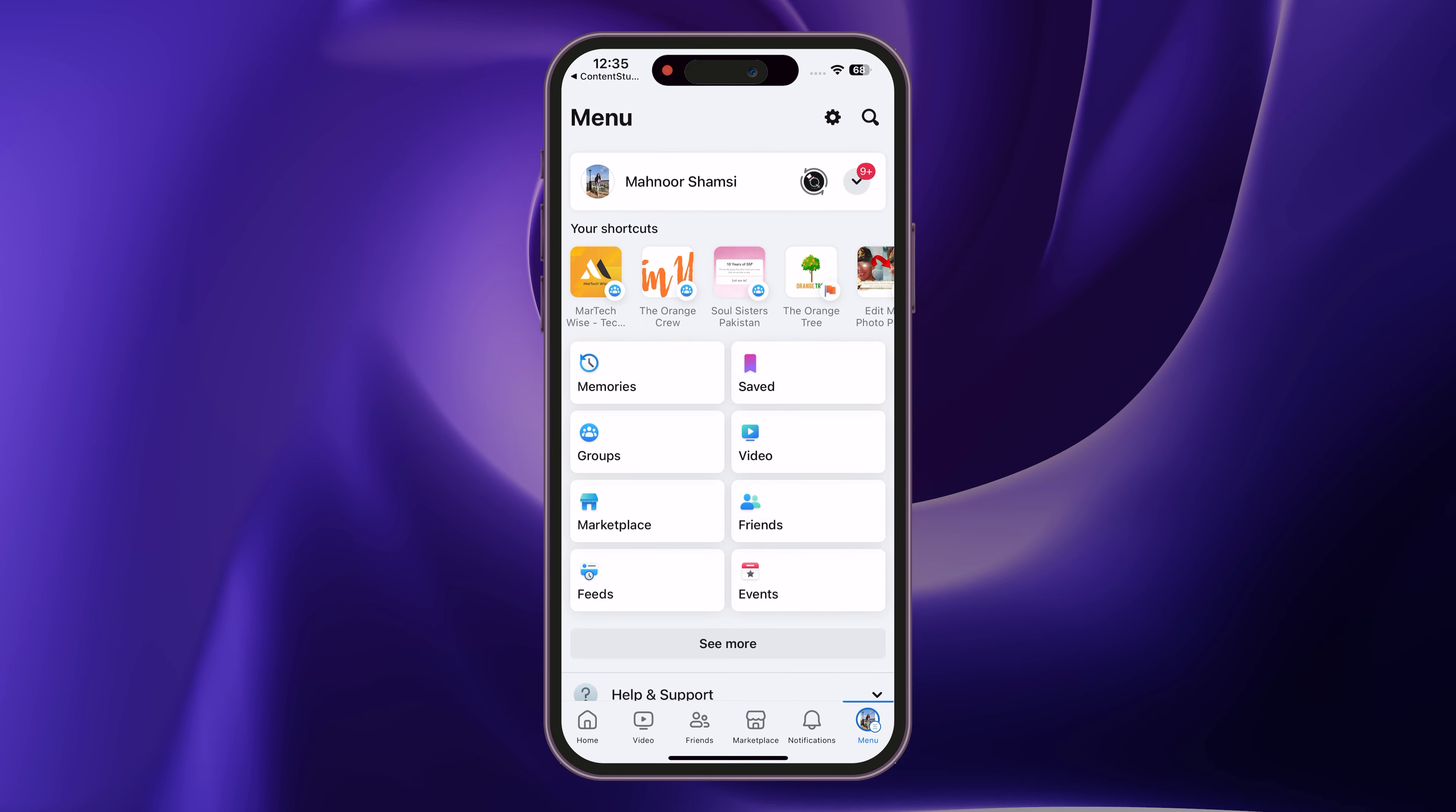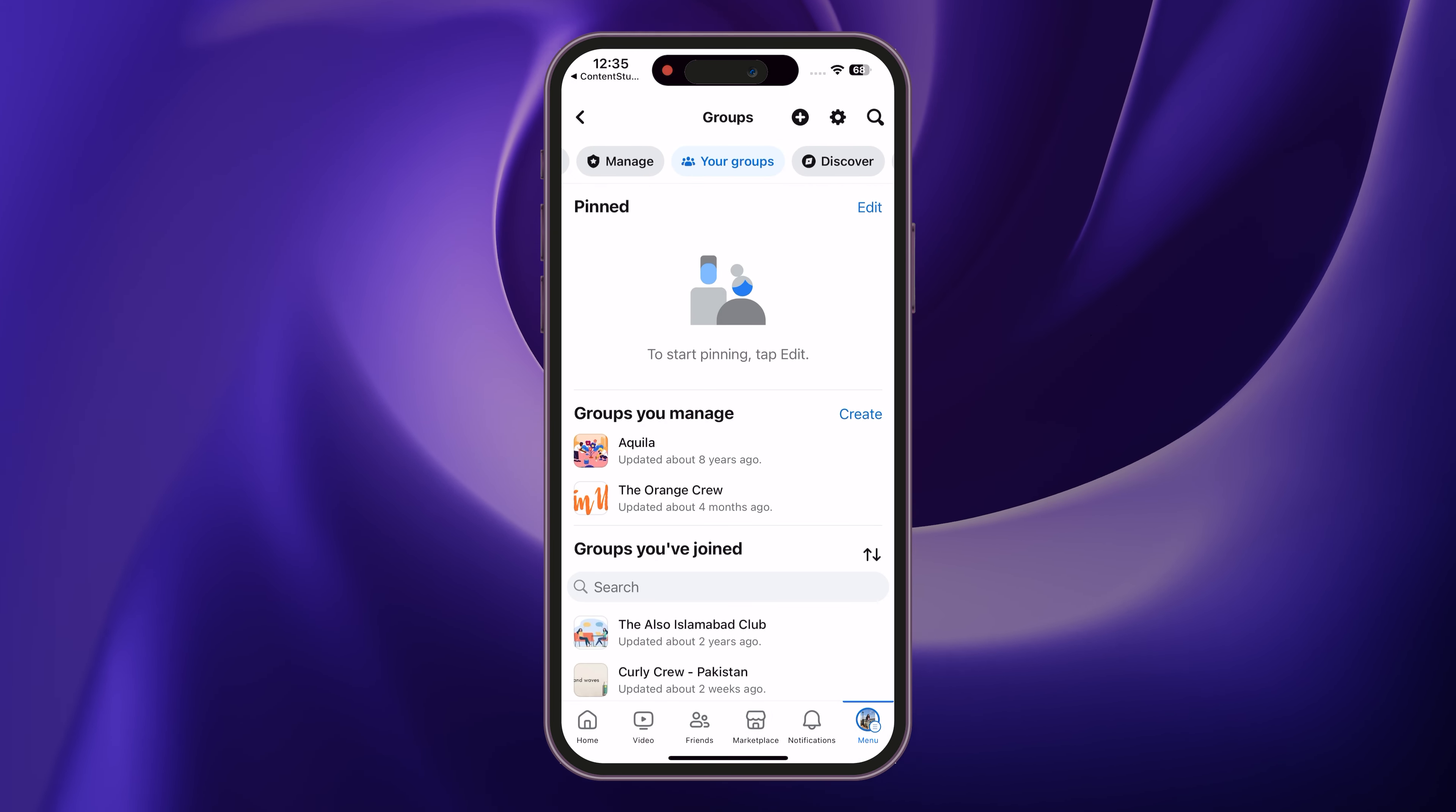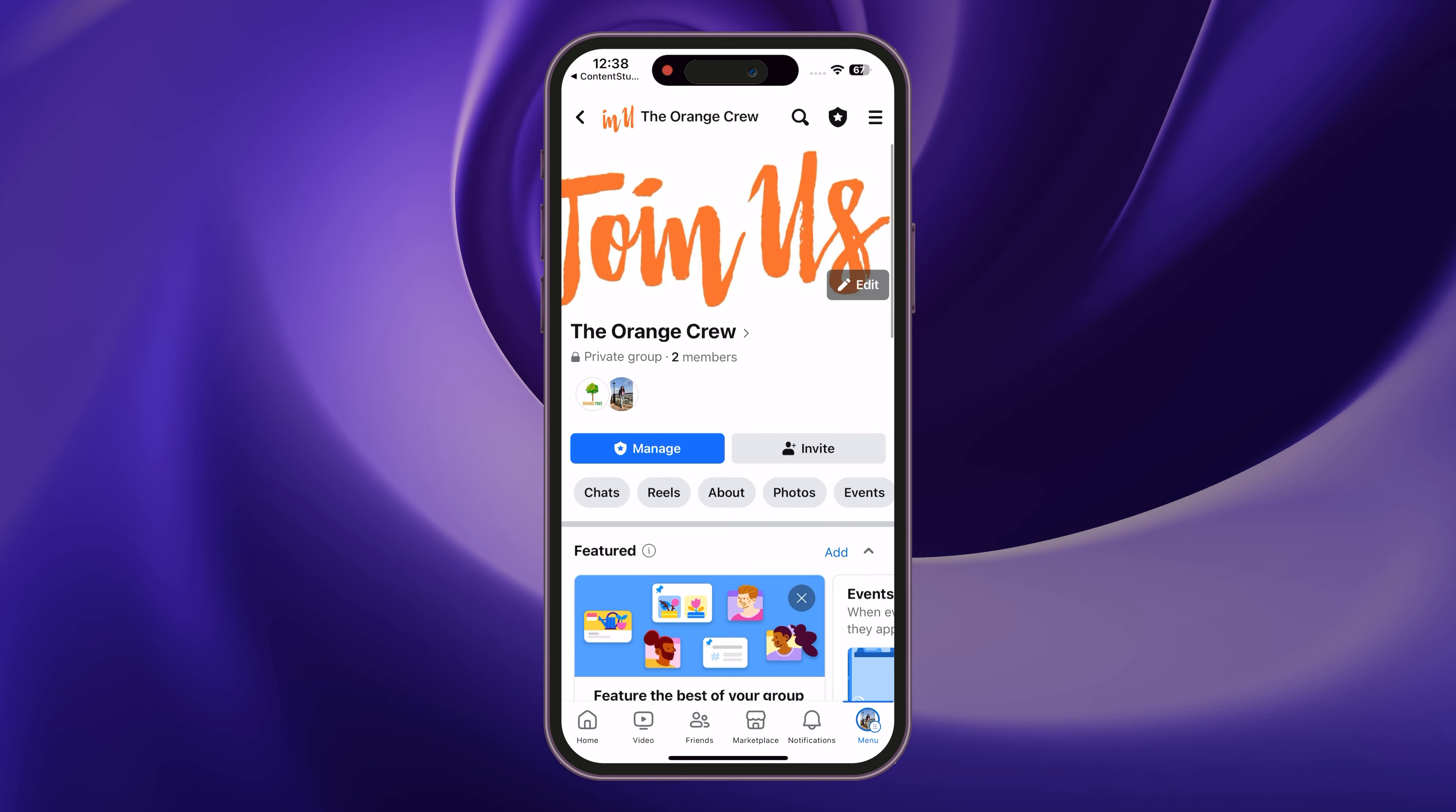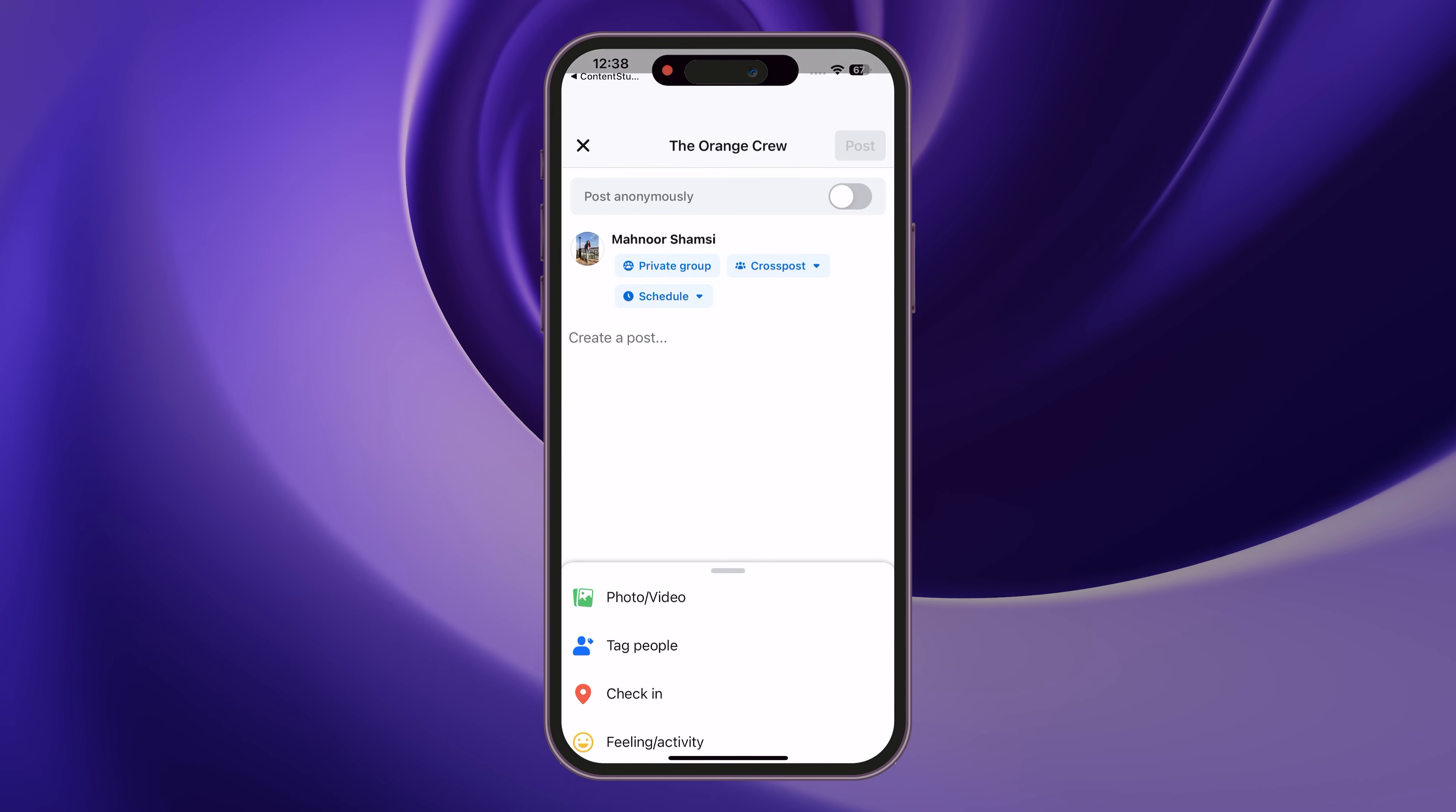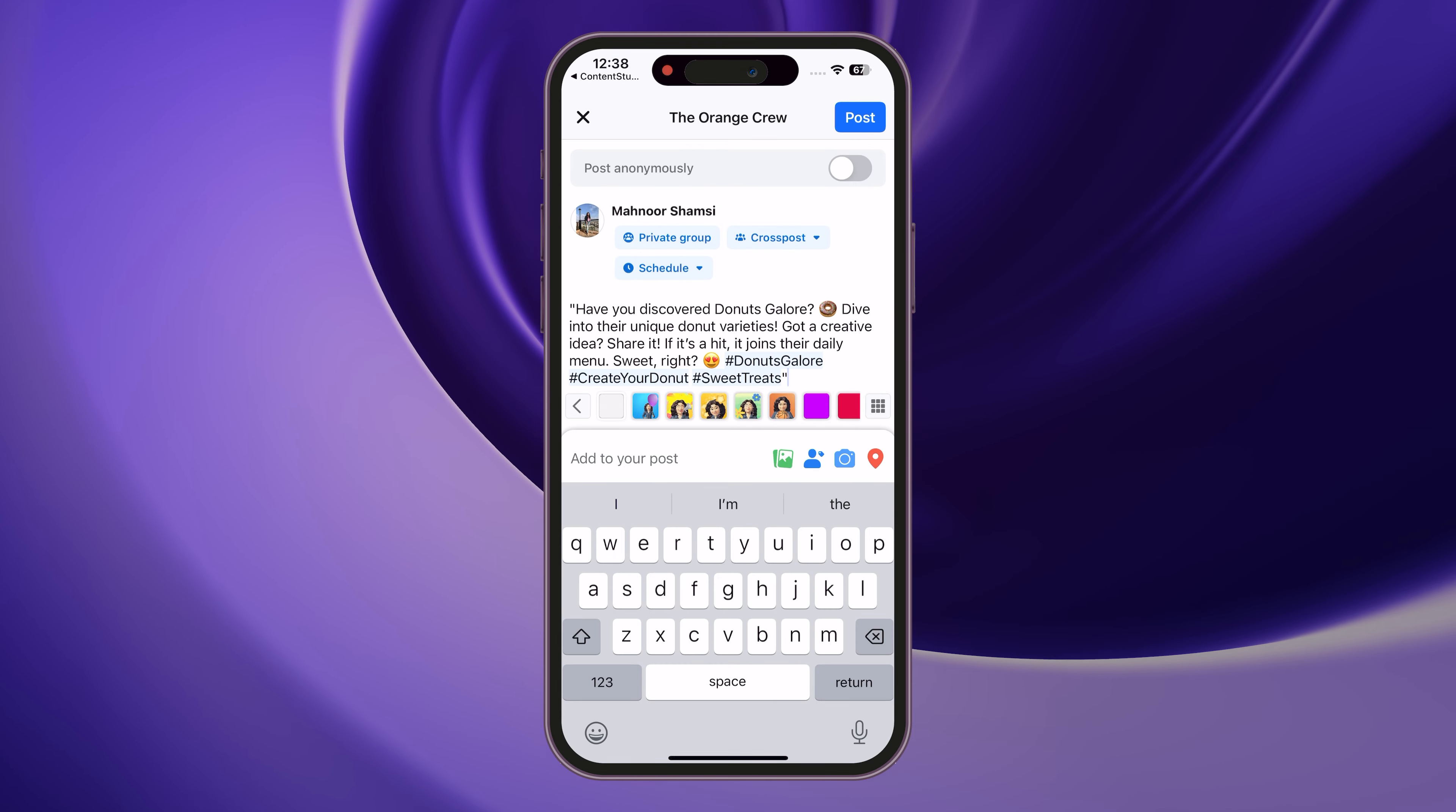Now, go to the Facebook app, and go to Groups. Select the group you want to post to, and paste the caption from your clipboard.